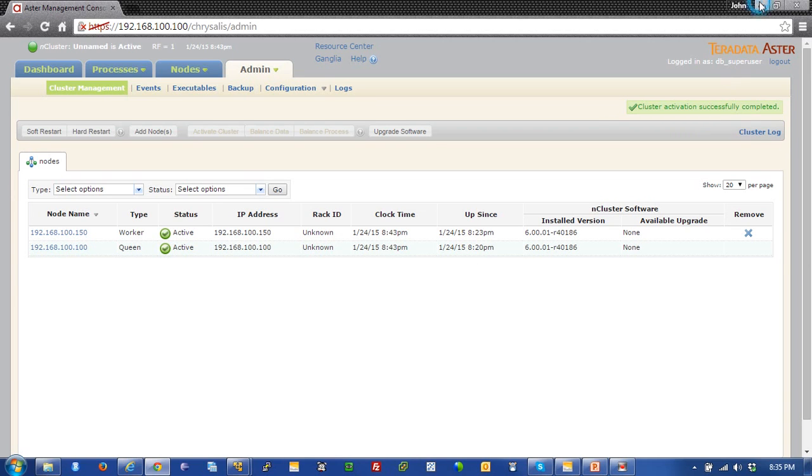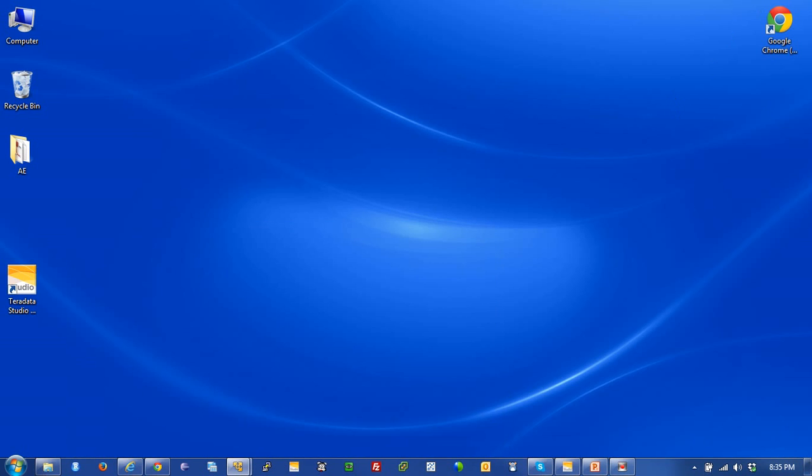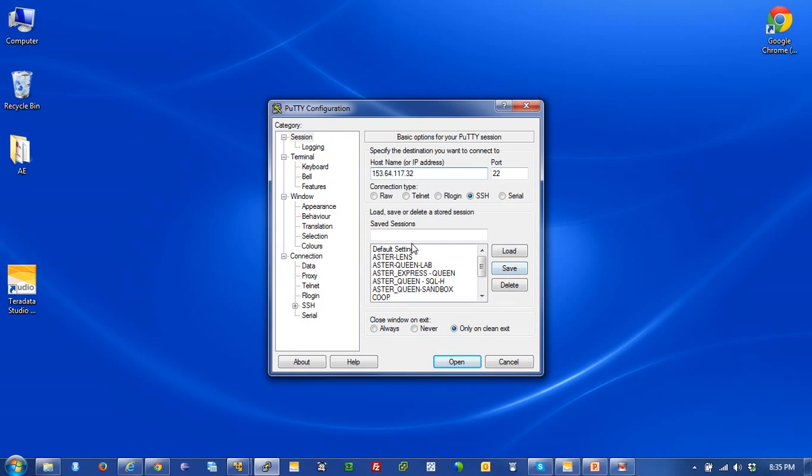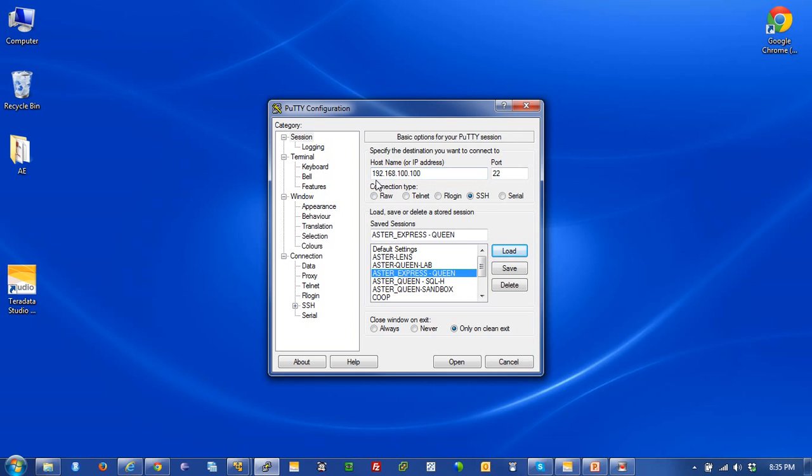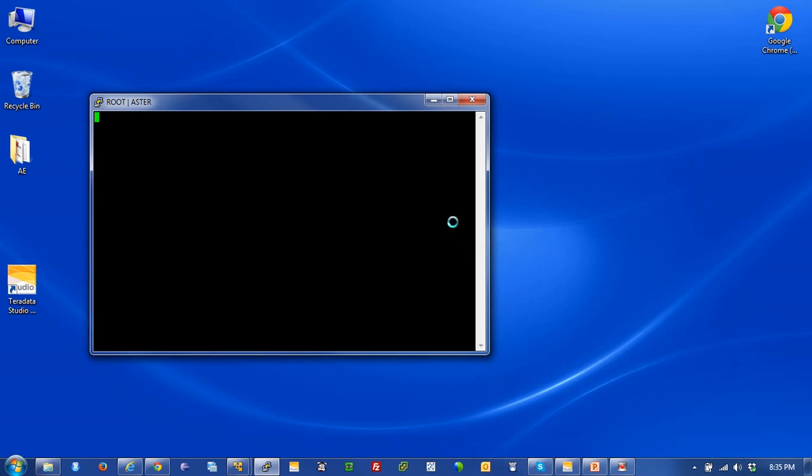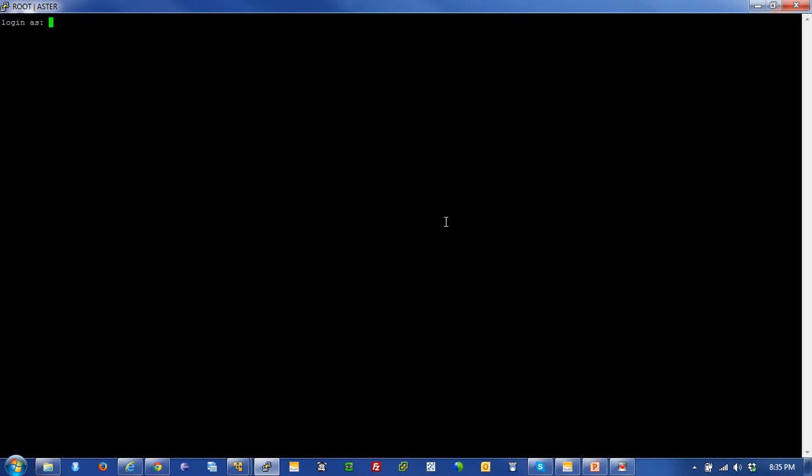I'm going to minimize this and get a Putty session going to log into my queen. You can see here I've got quite a few connections. I've already created one called Aster Express. To get to a Putty session, I would put in an IP address of the queen, 192.168.100.100, port 22, give it a name, save it, and then open it up. I'm presented with my login screen. The login for the Linux environment is Aster, and my password is also Aster. As you can see, I'm logged in.